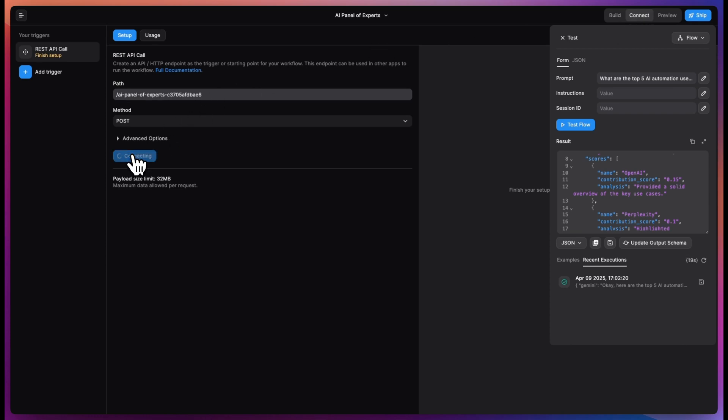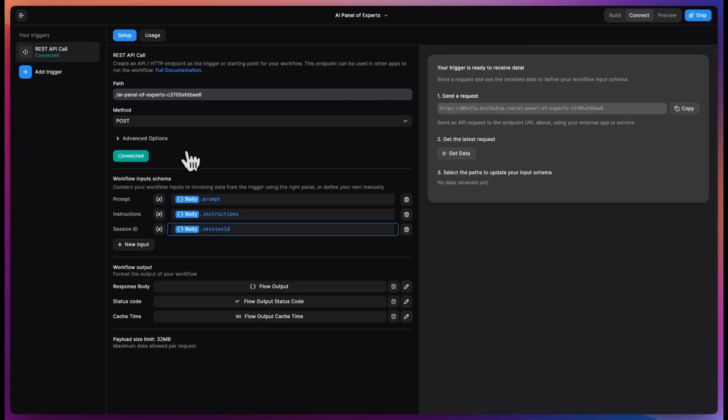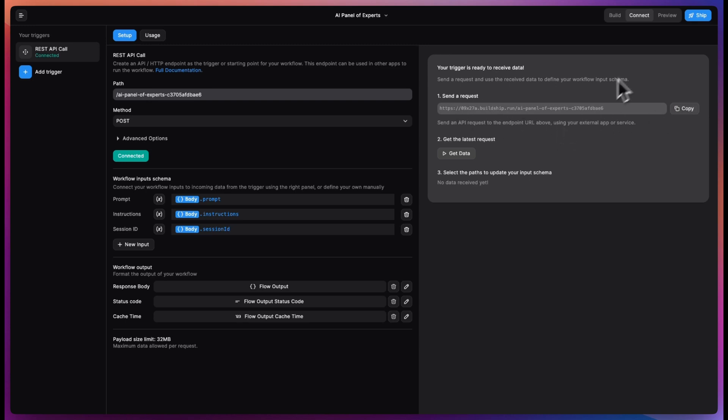We can now ship this as an API by clicking on connect, connecting our REST API call, which will generate a URL. That generated an API URL that we can copy and call in our app. All we need to do is click ship.